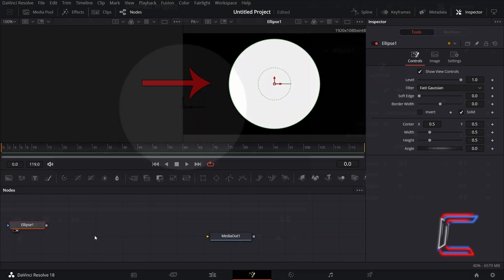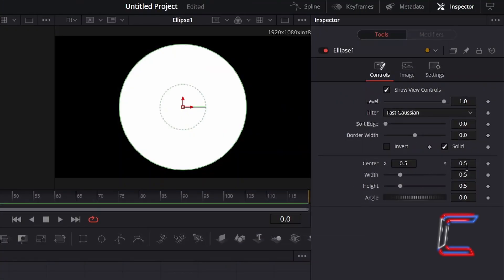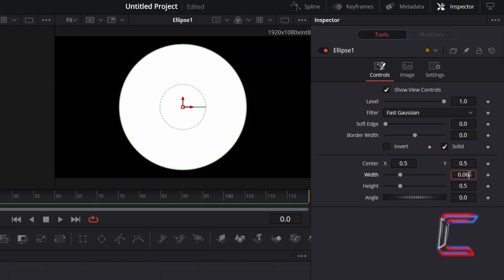With Ellipse 1 selected, go to Inspector and underneath Controls, adjust the width and height of your sparkle particles. In this particular example, I will reduce the size of these to 0.06.